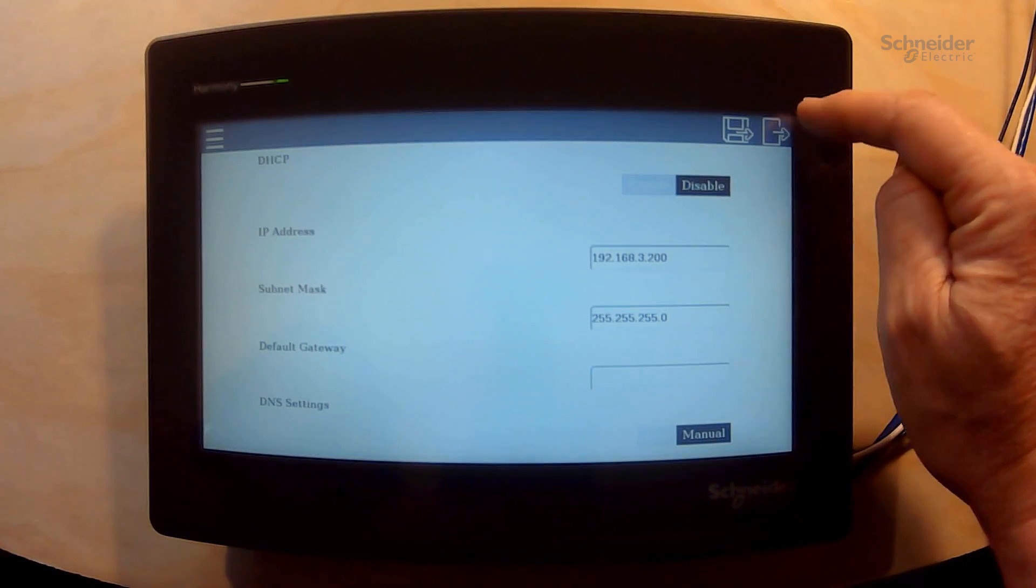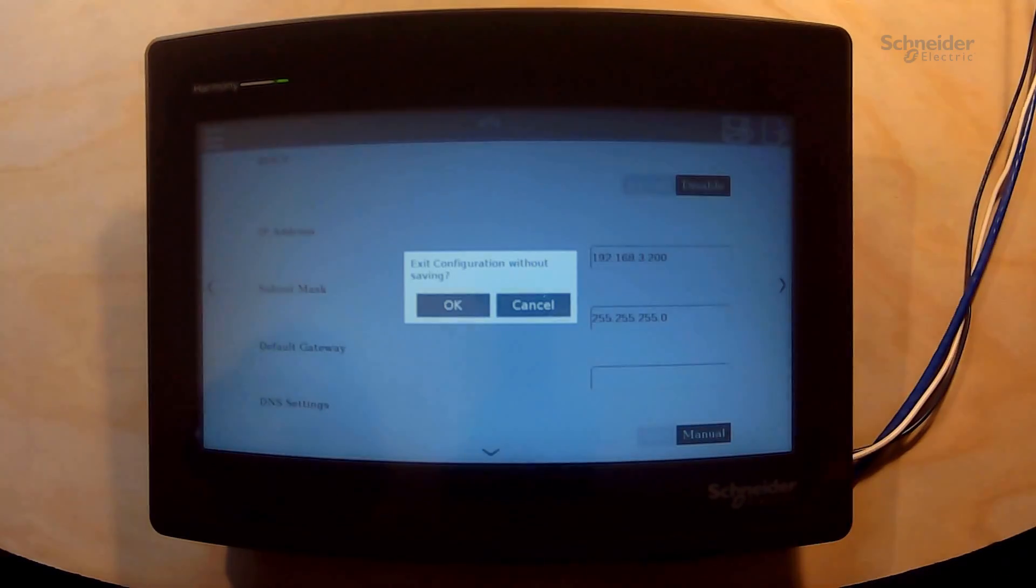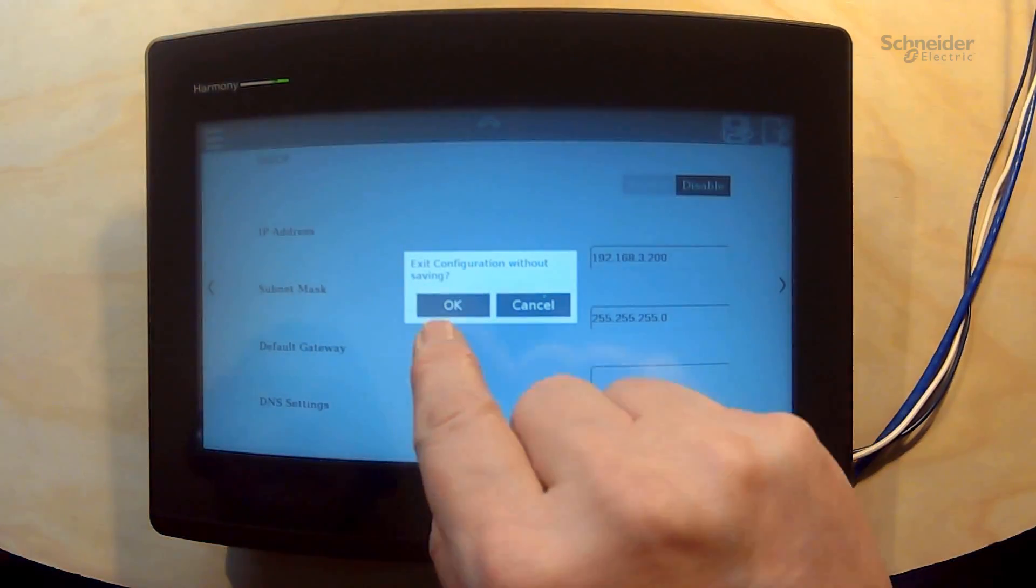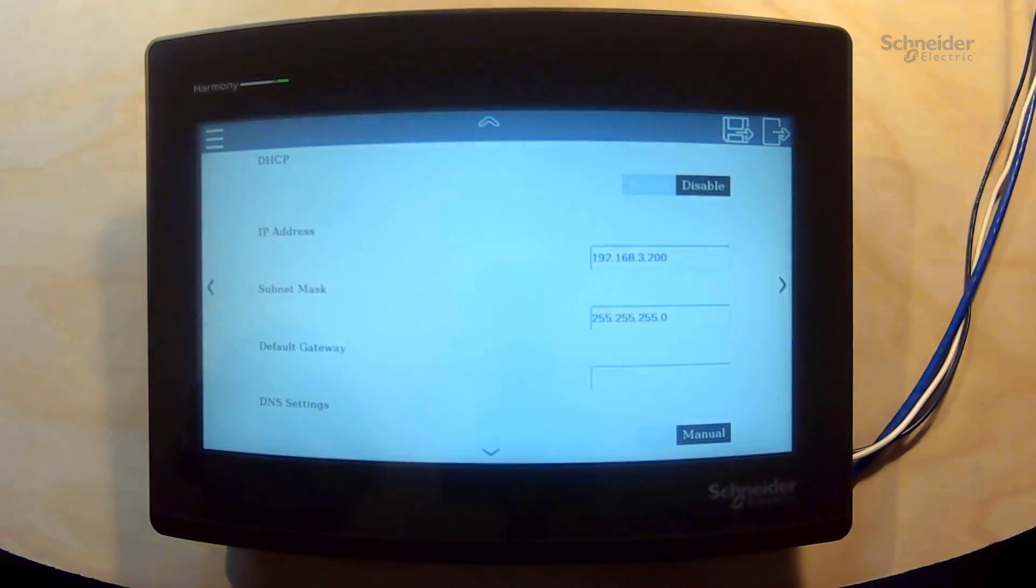So that's what we're going to do. Exit and we're exiting without saving. OK.